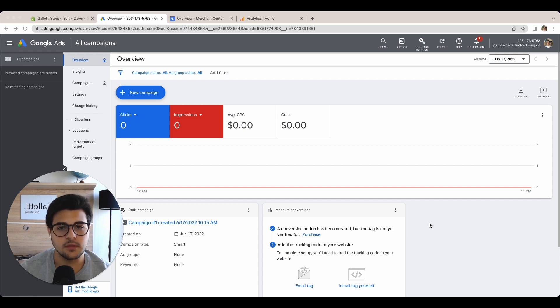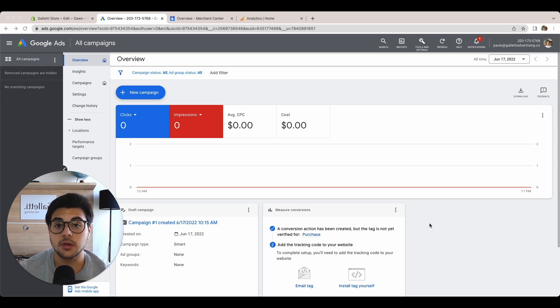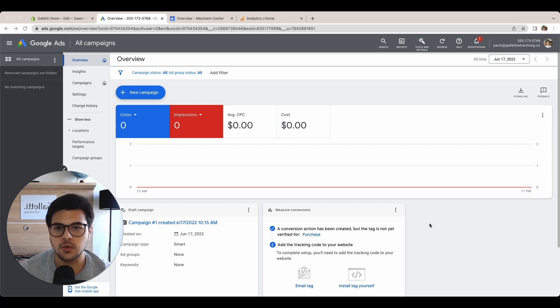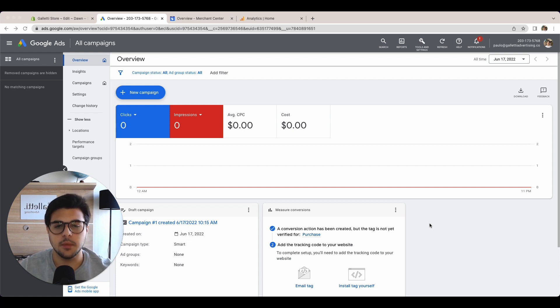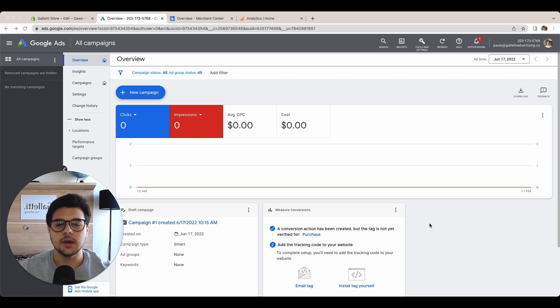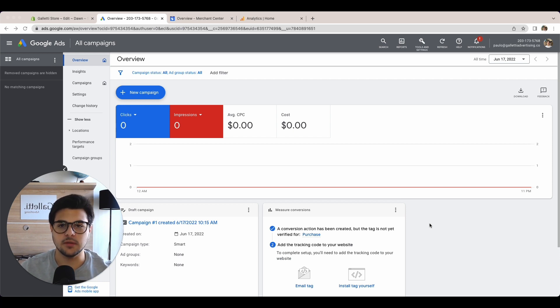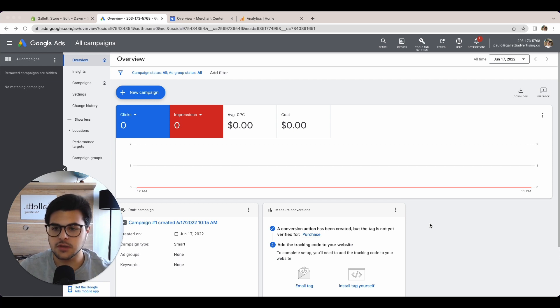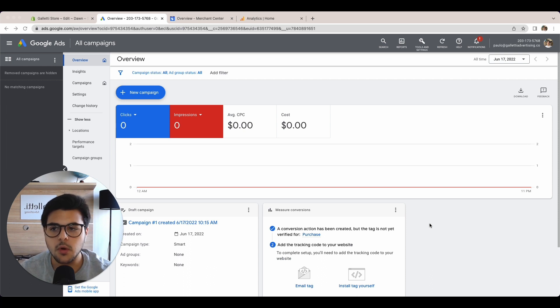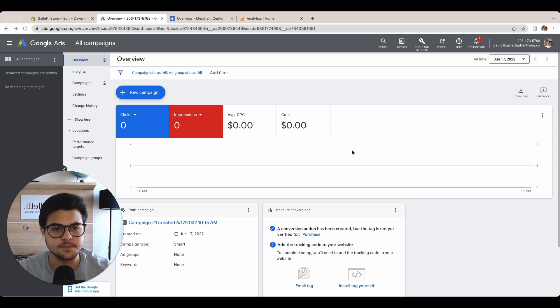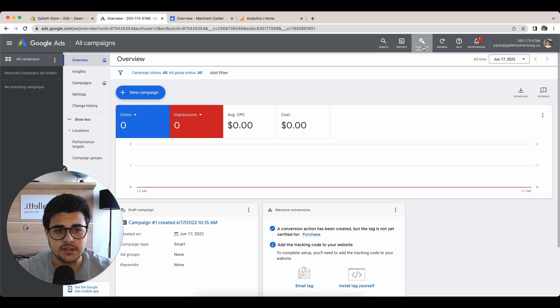You need to have one platform talking to each other and exchanging data, especially Google Merchant Center with Google Ads, because you need the products to be uploaded correctly and the data to be shared. All you've got to do is come to your Google Ads account homepage and go to settings.